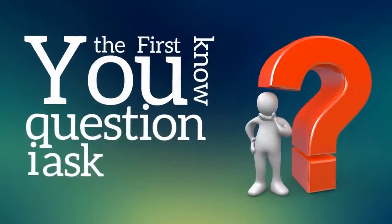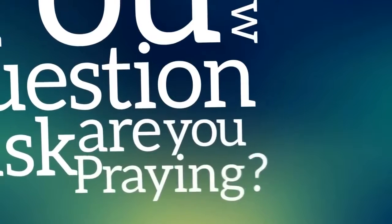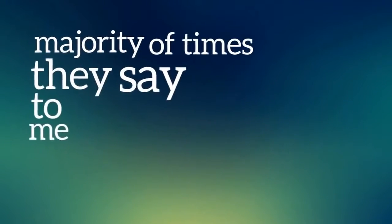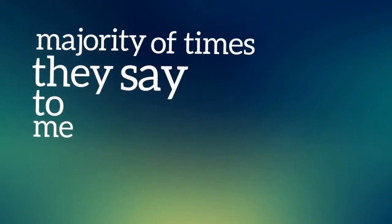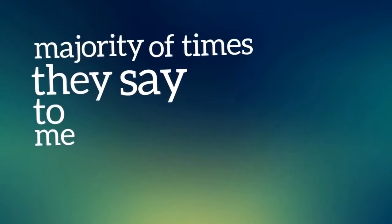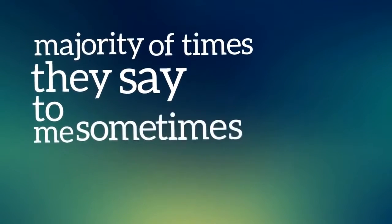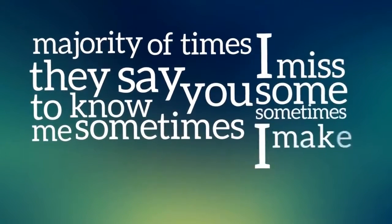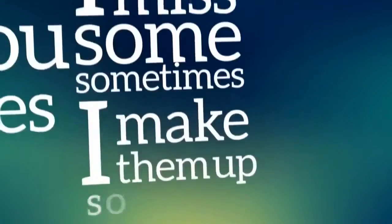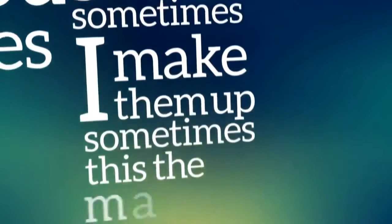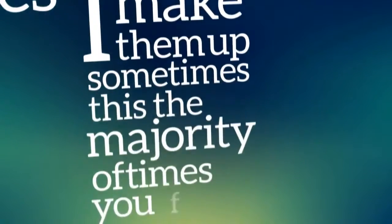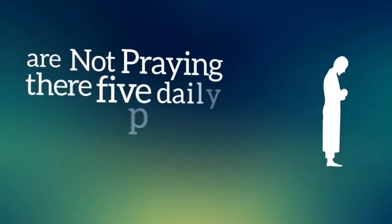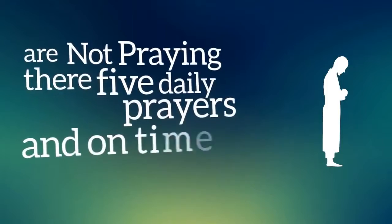You know the first question I ask, are you praying? Majority of the time they say to me, sometimes I miss some, sometimes I make them up. Most people are not praying their five daily prayers on time.